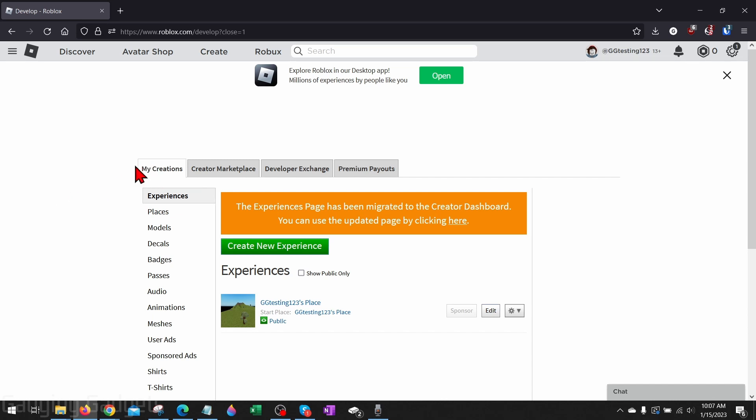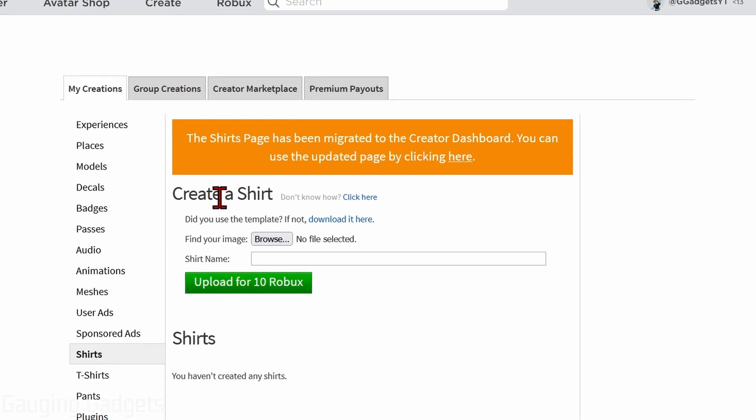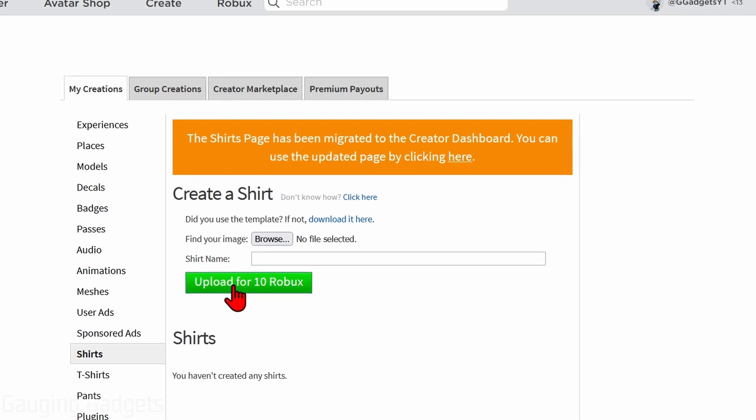Once you select that, that'll bring you to your creations on Roblox. And all we need to do in this left menu here is go down and select either shirts or t-shirts, whichever one we want to actually make. So I'm going to select shirts.